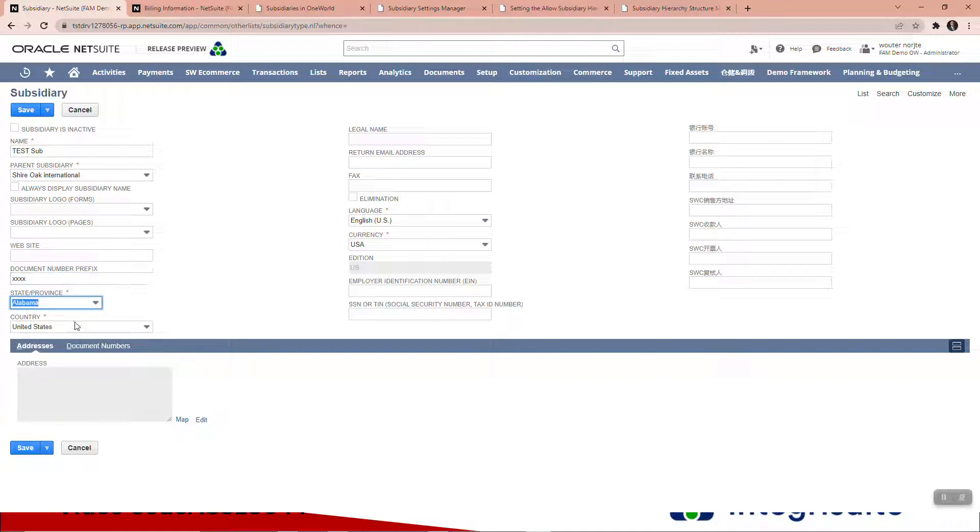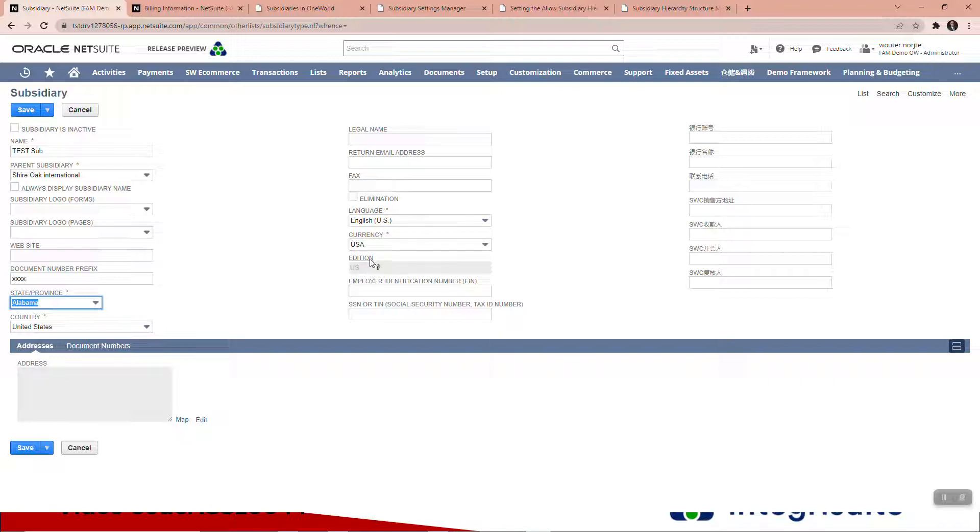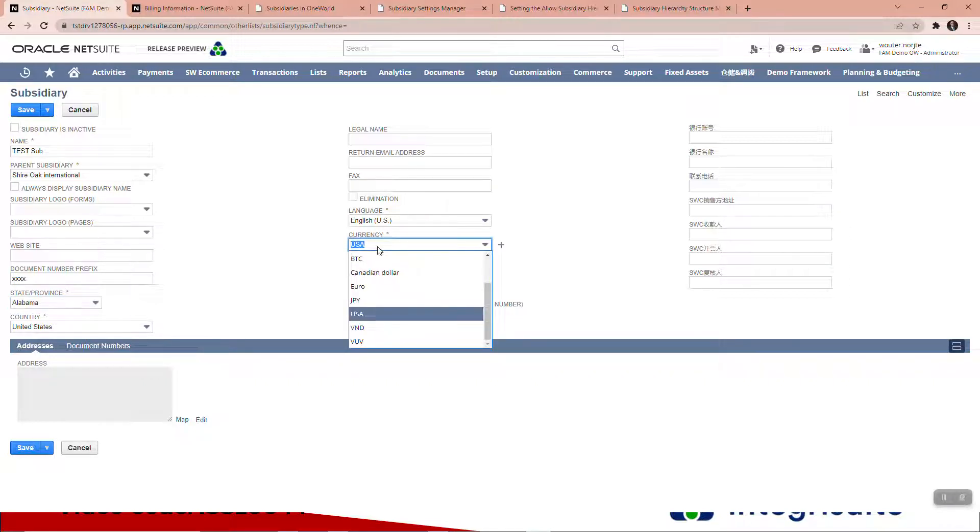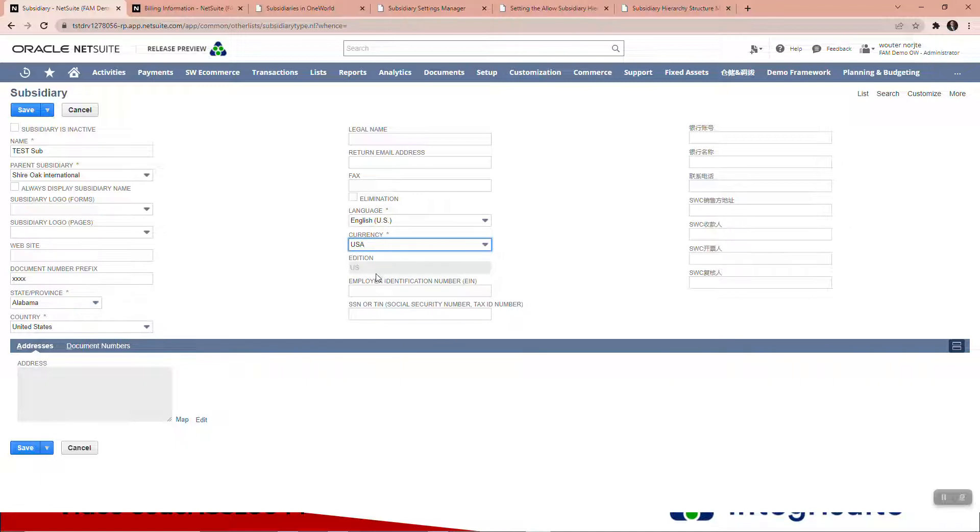So let's say this is Alabama, country United States. I'm going to leave all that stuff. You should put in a return email address. You'll see this cannot be changed because this is the edition of this account.